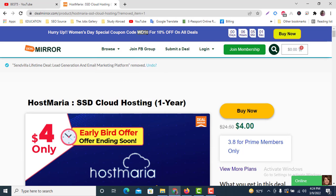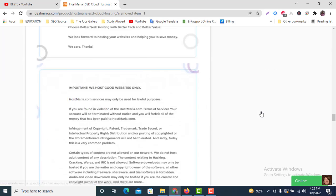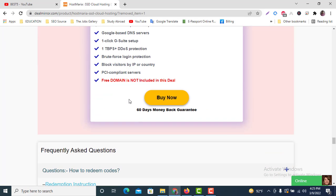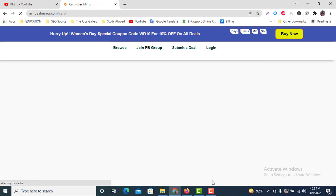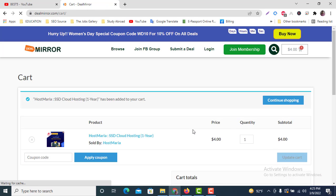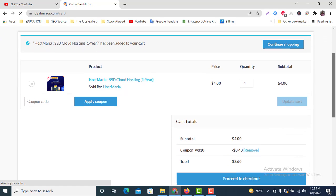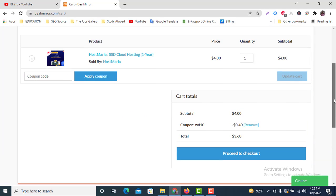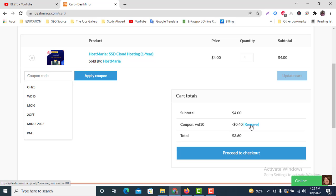I'm going to copy this coupon code and let's click Buy Now. Here you can see the checkout page—the coupon is already added, WD10.